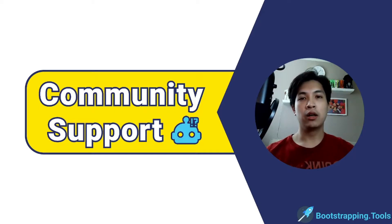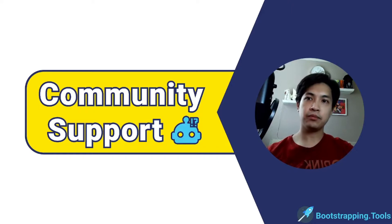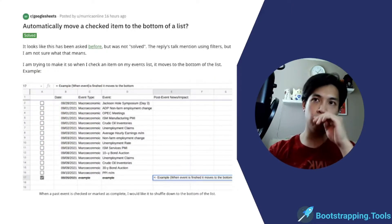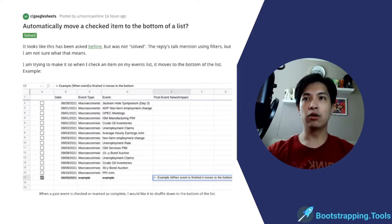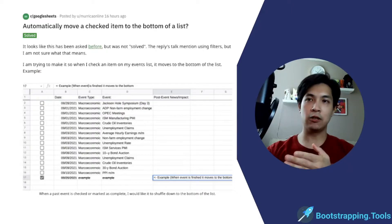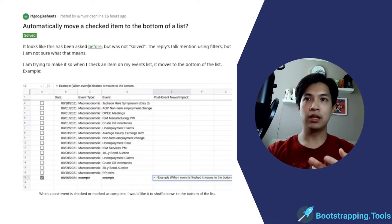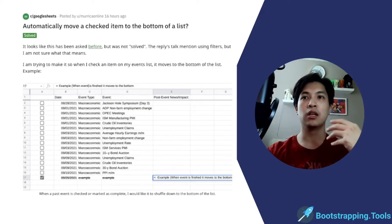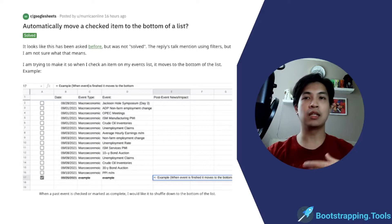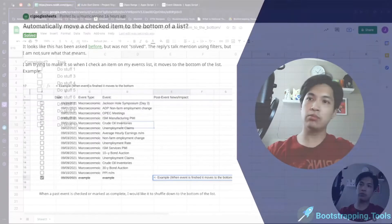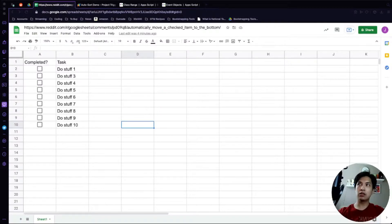In today's topic we're going to be helping out this Reddit poster, where OP was saying they're trying to auto-sort their spreadsheet so that whenever they check off one of these items it'll auto-sort down to the bottom of the list, so that as they look at the top of the list it's always the items still remaining to be done — the outstanding items.